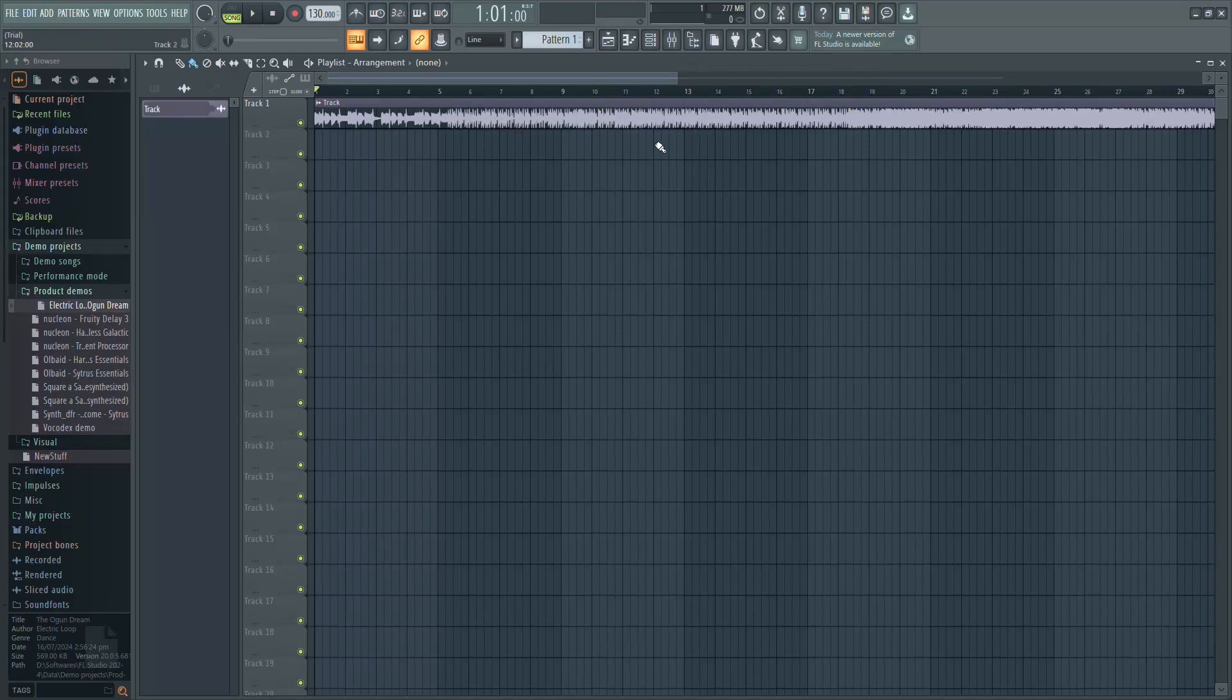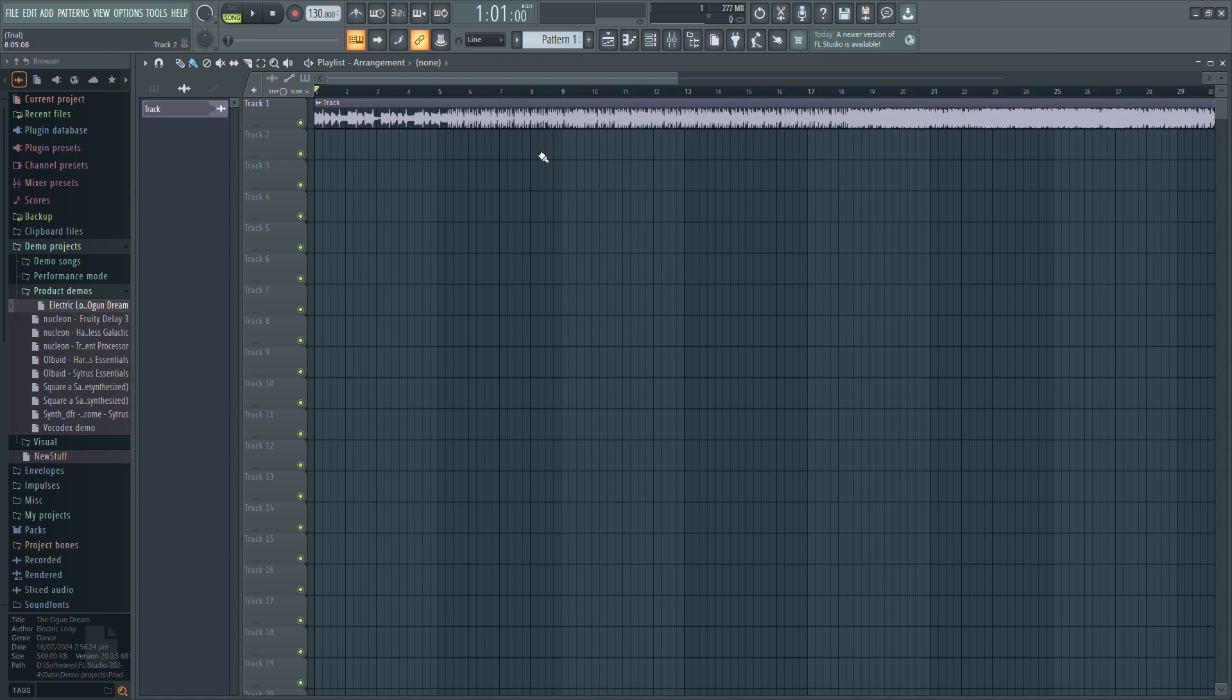In this video, I'll show you how to automate pitch in FL Studio. First, start by adding an audio sample to your timeline.